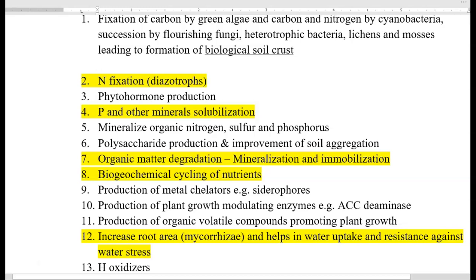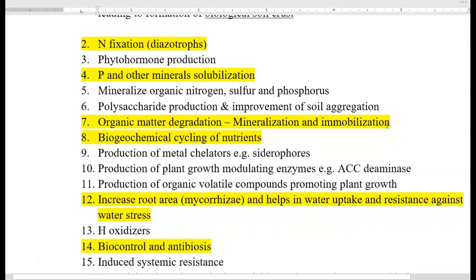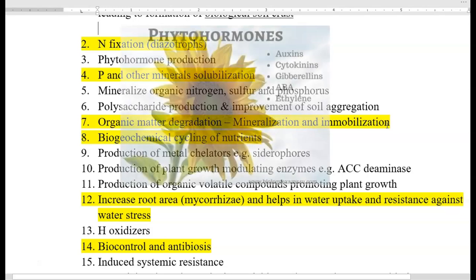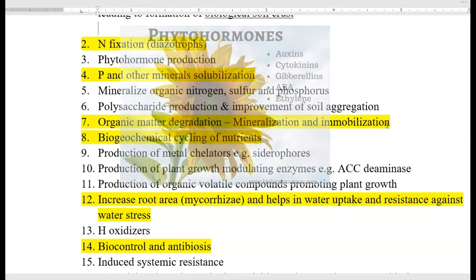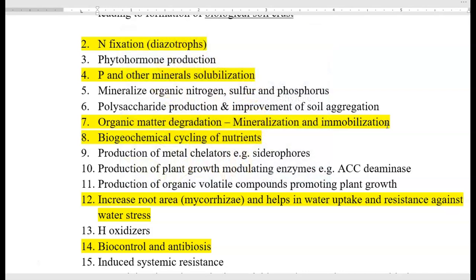The next role is phytohormone production. Just as the human body has various hormones, plants also require a lot of hormones, including IAA, cytokinin, and gibberellin. These are all the various hormones required for plant activity.